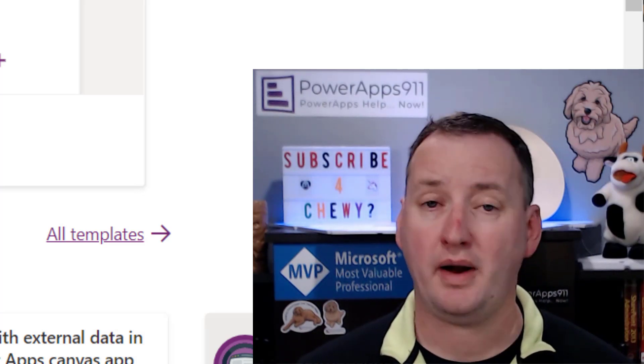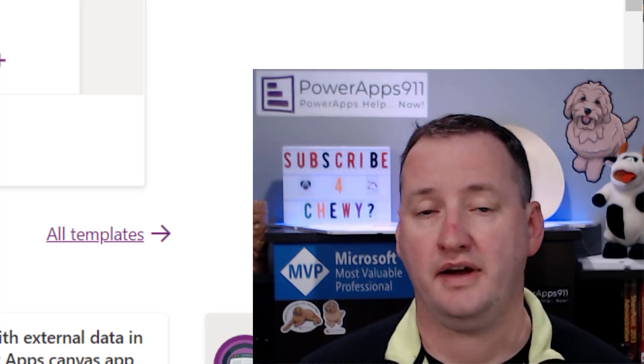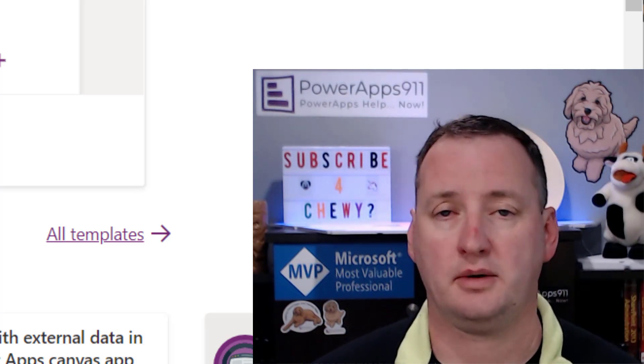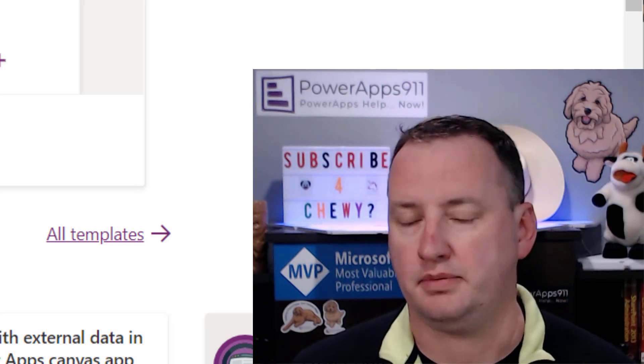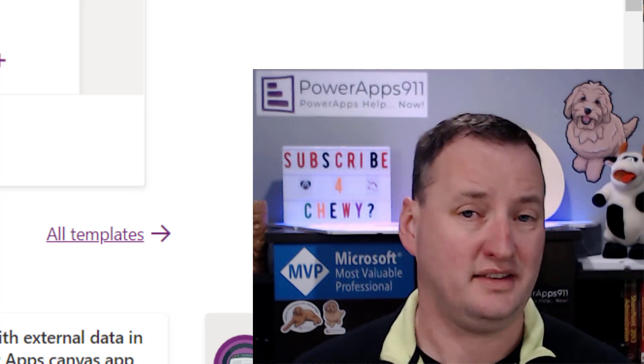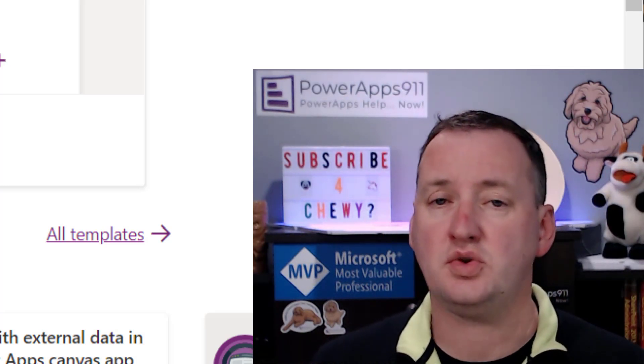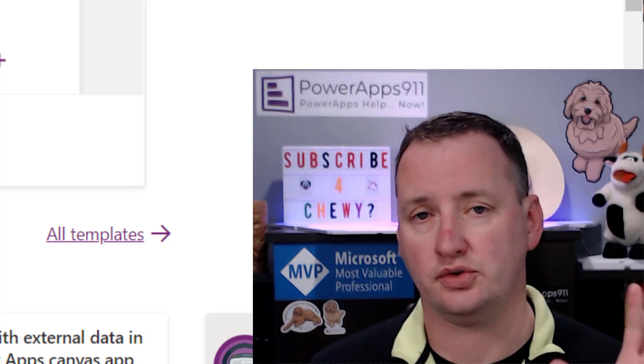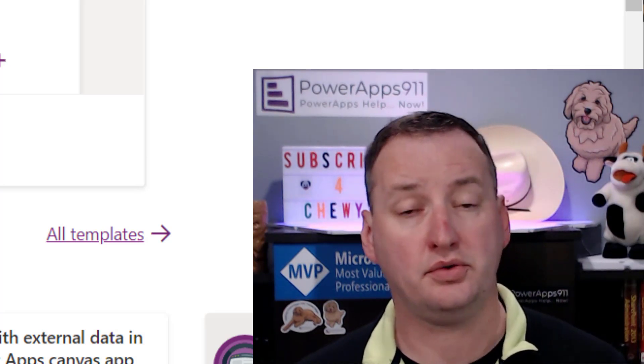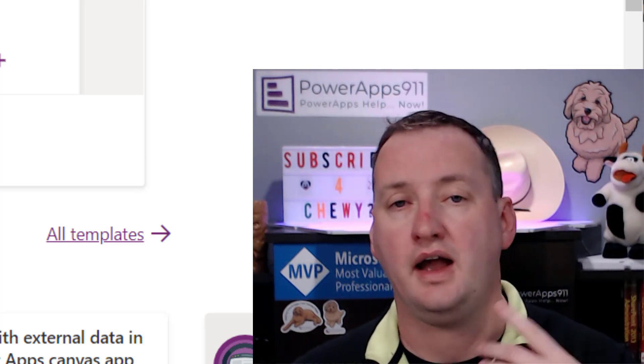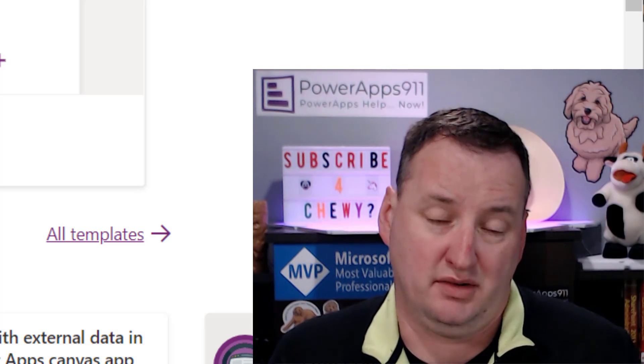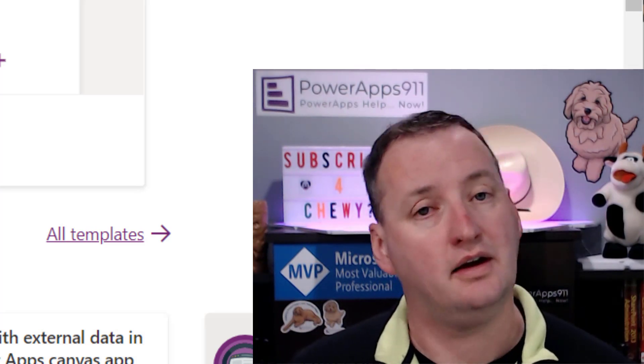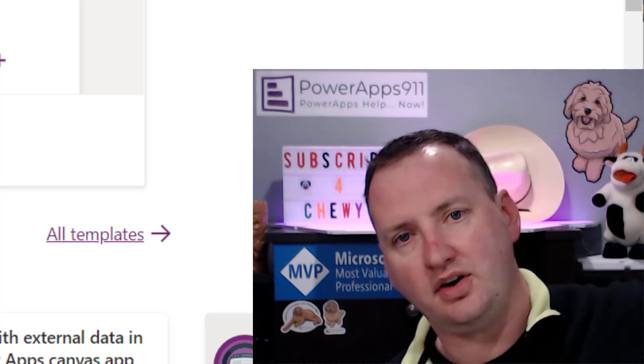In today's show, we're going to talk about PowerApps settings. We're going to talk about advanced settings, preview features, experimental features, and deprecated features, and just make sure you understand all those little settings and how they play into both new apps and existing apps. Should be fun, should be fast. But first, here's our intro.